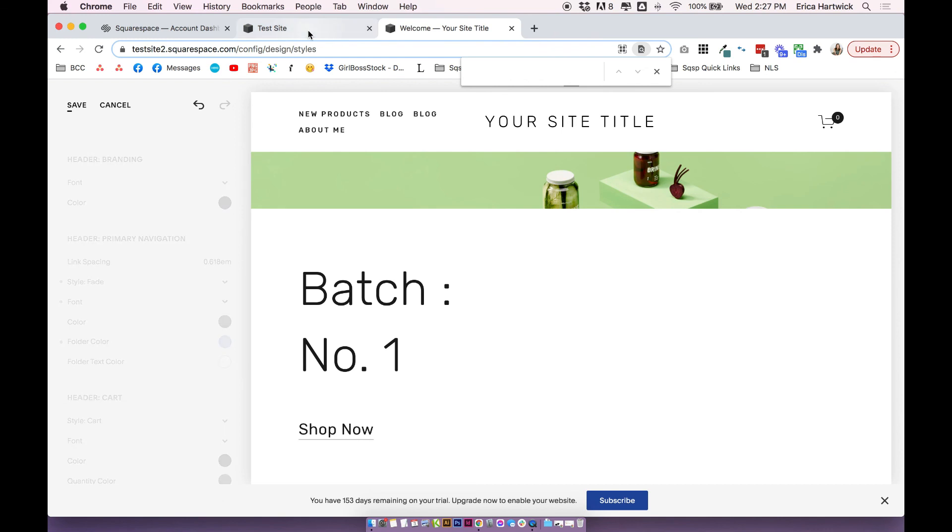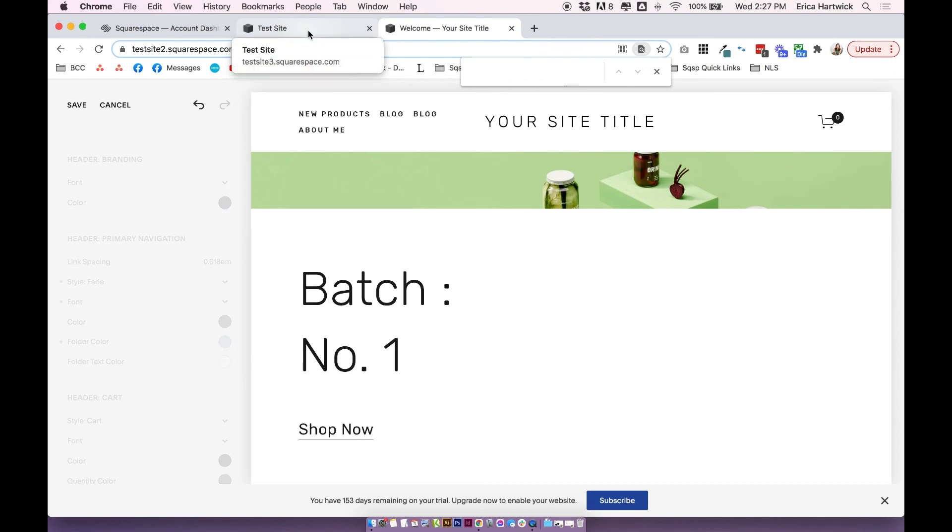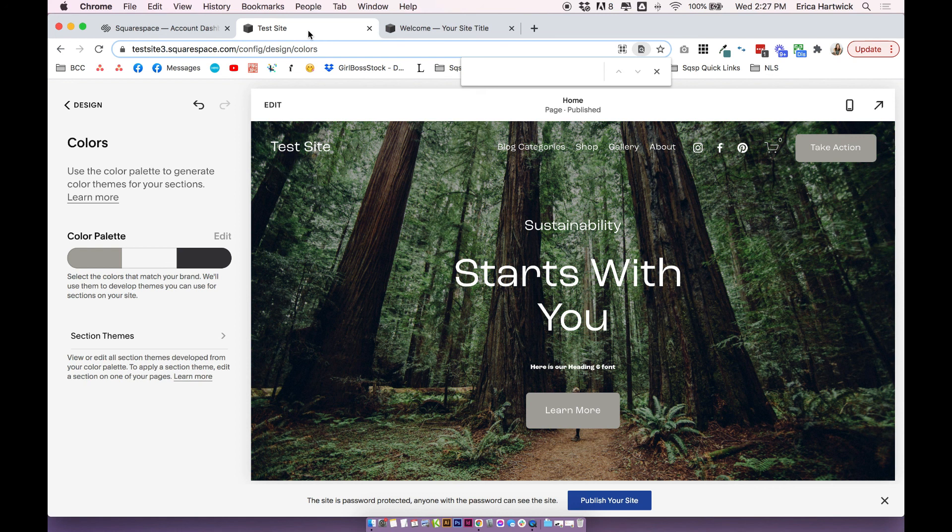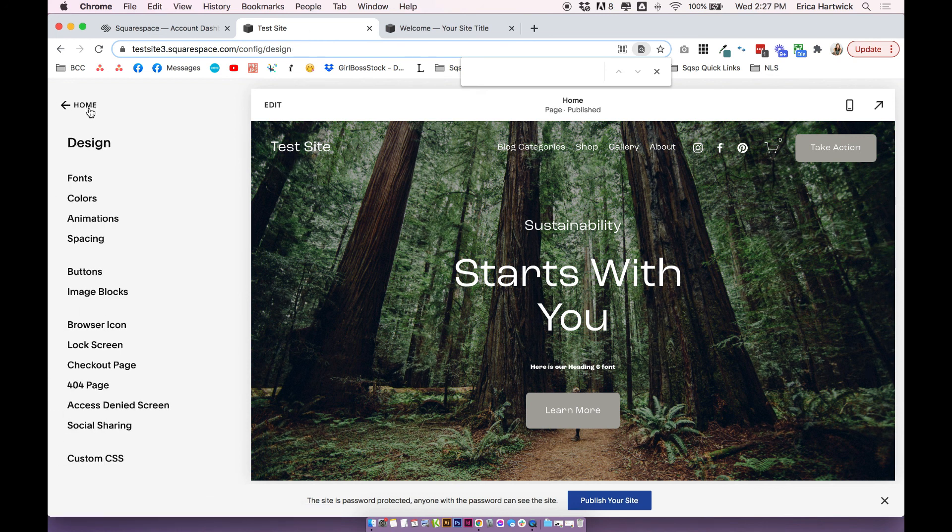Cool. And that's all I've got for adding header drop down menus in your navigation. If you have any questions, drop them in the comments below. And thanks for watching.